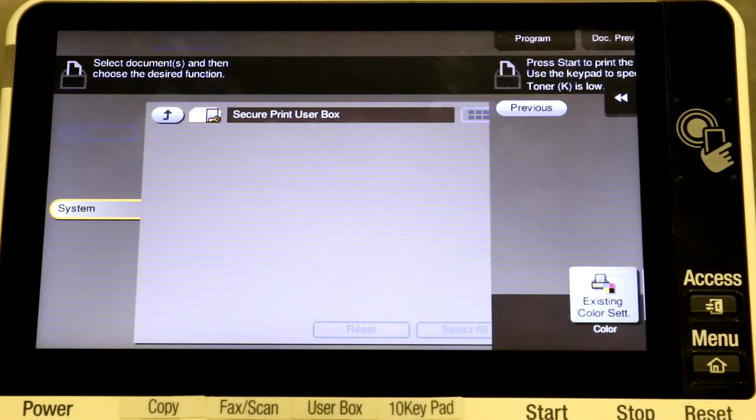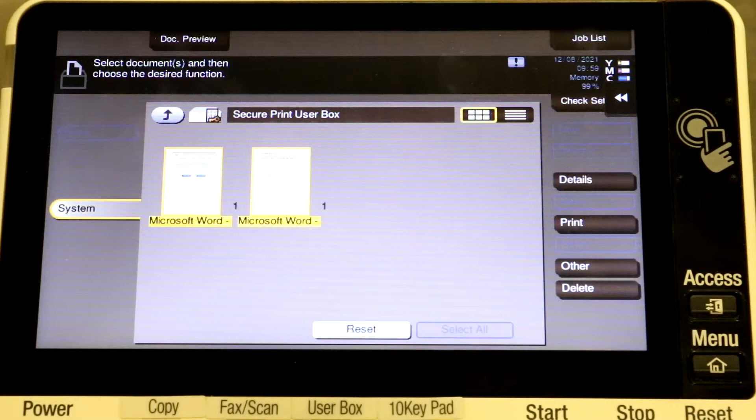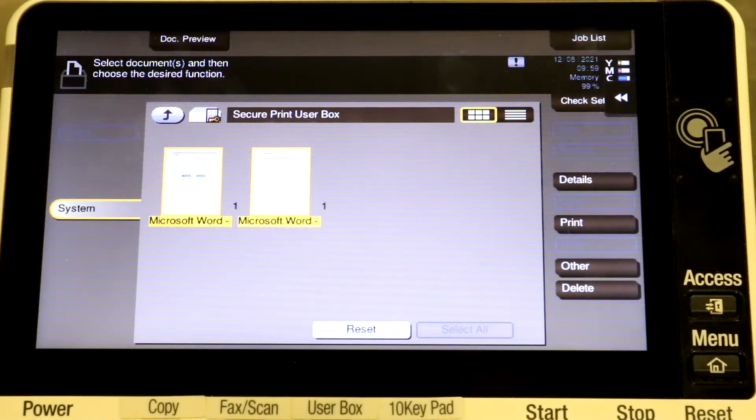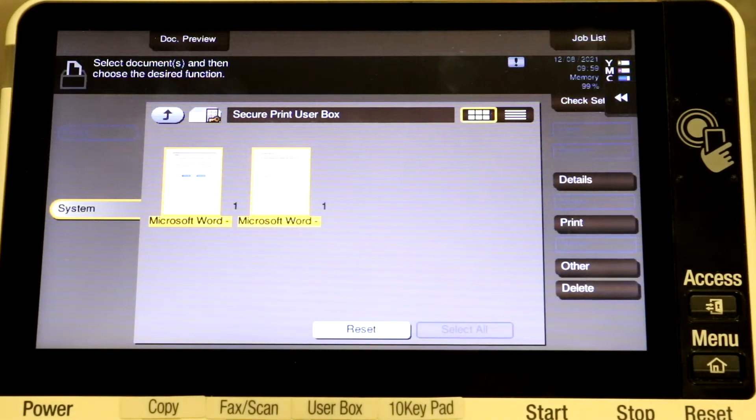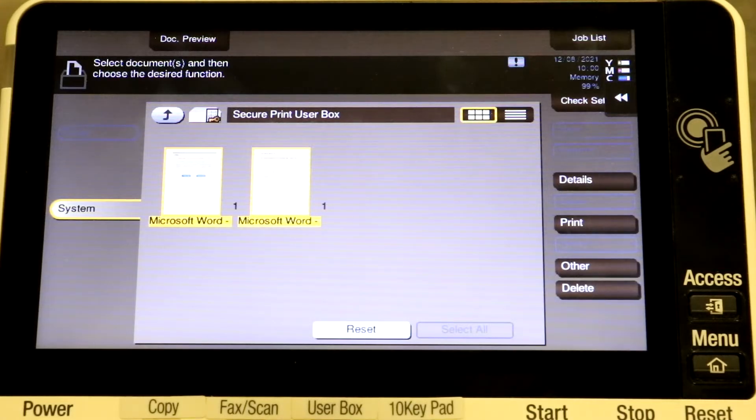You can also select multiple documents and print multiples. Keep in mind with SecurePrint, when you print a document, it will be automatically deleted from the MFP.